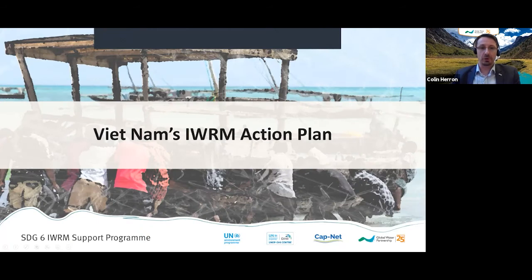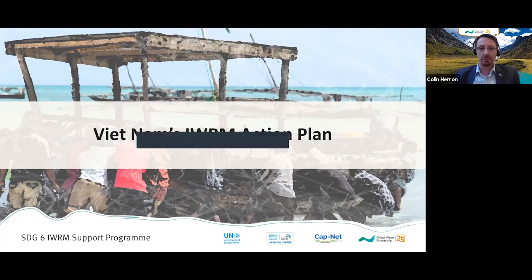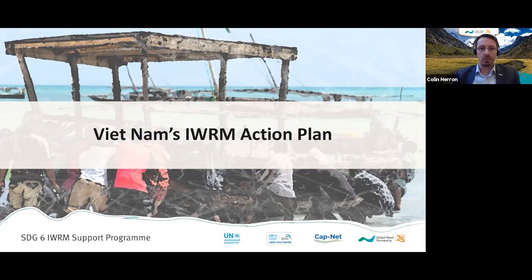Thanks for that video and for sharing the experience from Guatemala. The next experience we will hear is from Vietnam — what the water-related challenges have been and how the IWRM Action Plan is helping to face them.